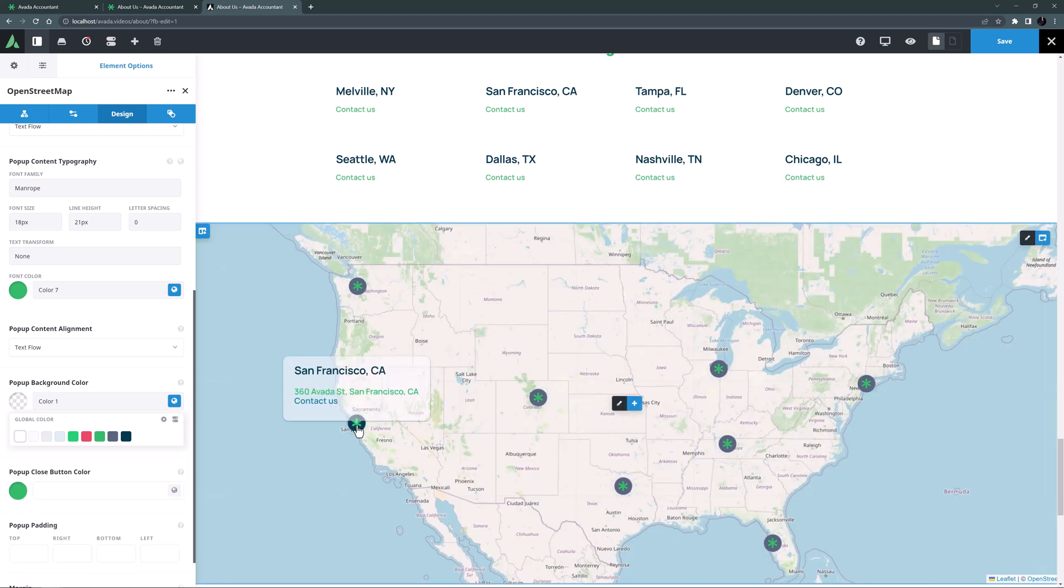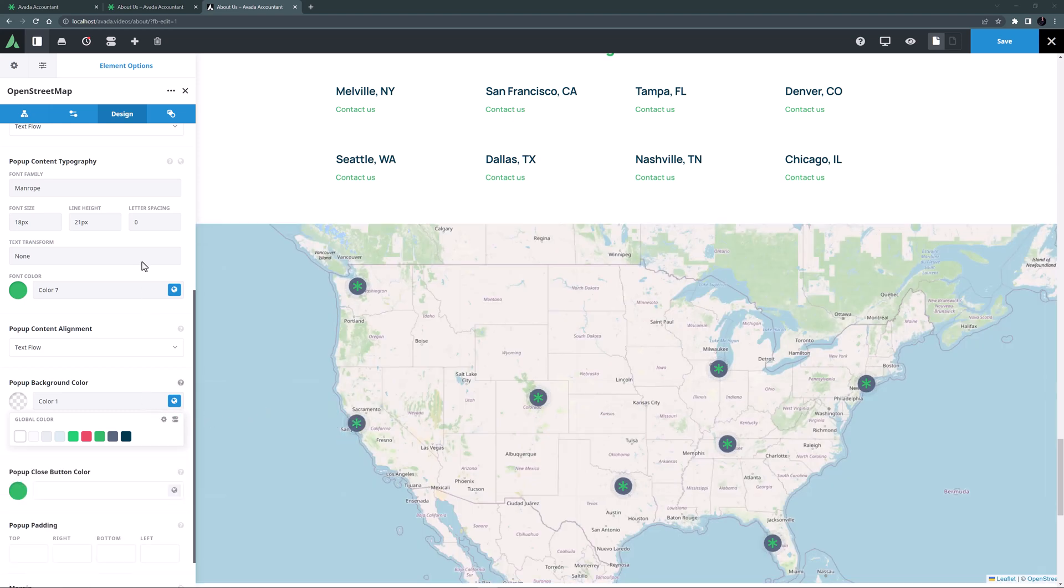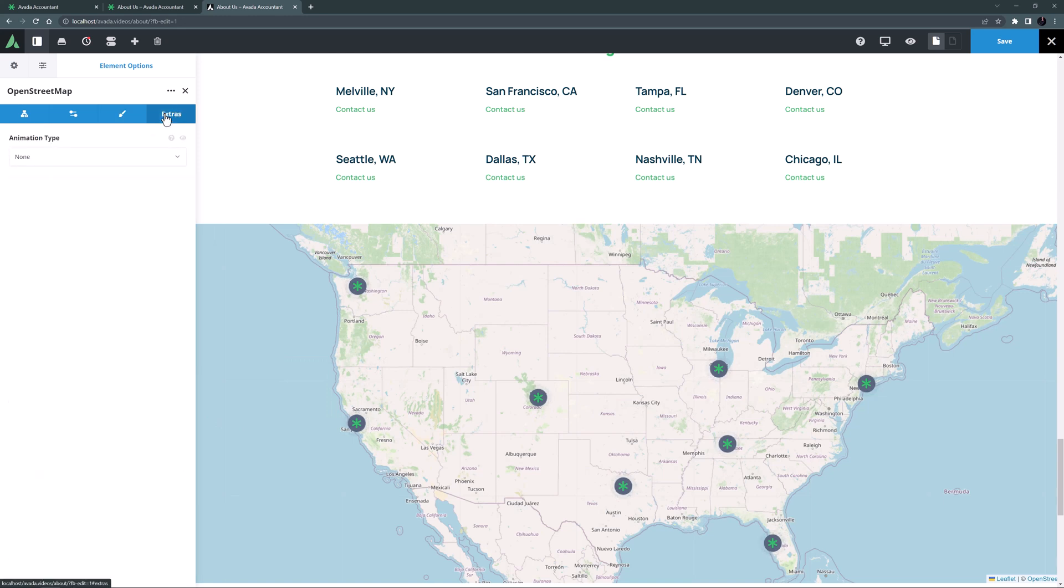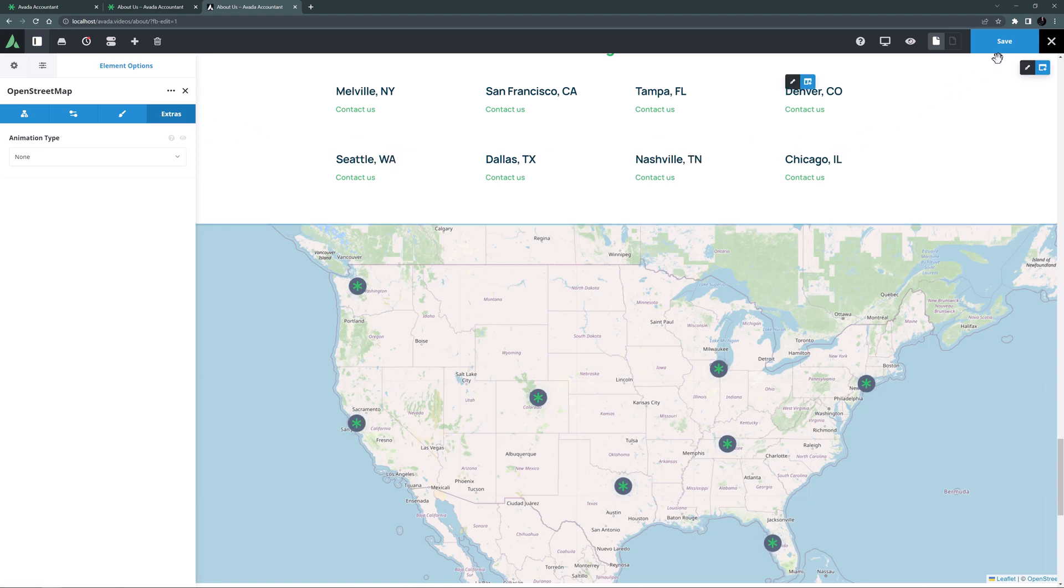OK yeah that looks good. OK the last tab with this element is the Extras tab and that just has the usual animation options for the element. But I don't think I will animate this one. Let's just save this work and go have a look at the map on the front end.